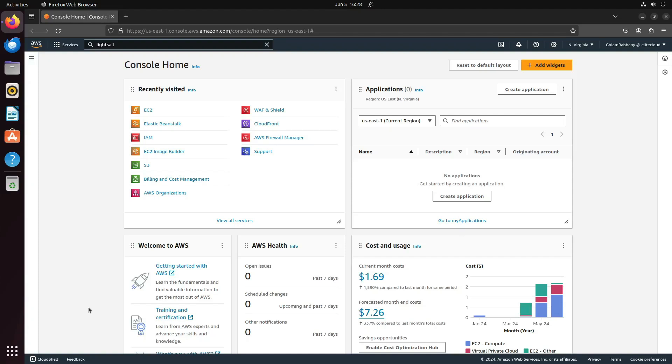Hello and welcome back to Elite Cloud. In this video, we're going to learn how to install WordPress in AWS Lightsail.